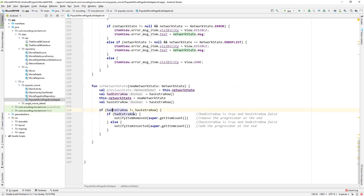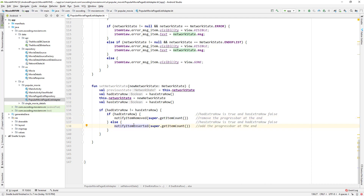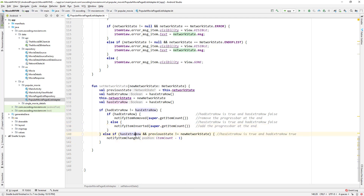If hadExtraRow is not equal to hasExtraRow and hadExtraRow is true (meaning hasExtraRow is false and there are no new movies), we call notifyItemRemoved for the progress bar at the end, using super.getItemCount not the overridden version. Else if hasExtraRow is true we call notifyItemInserted for the progress bar. Else if hasExtraRow is true and previousState is not equal to newNetworkState, that means we have an error, so we call notifyItemChanged with the last position, which is itemCount minus 1. Alright, that's all for this video, see you guys in the next one.